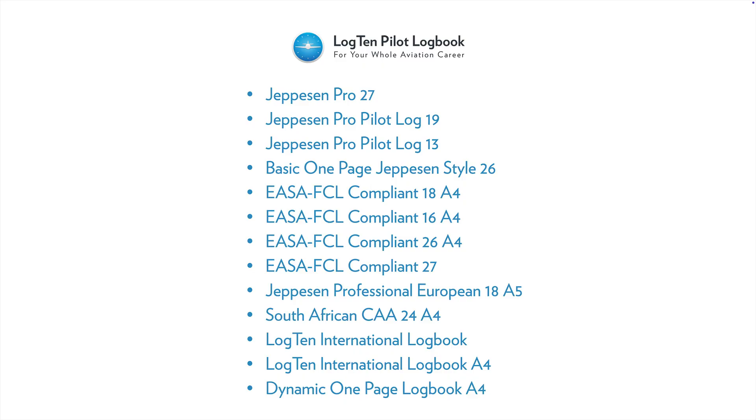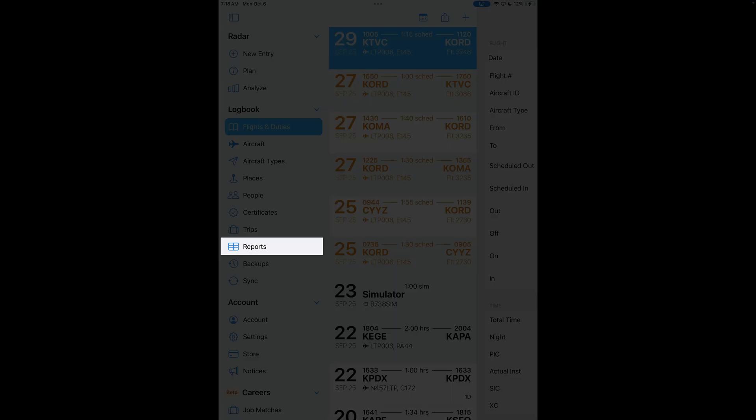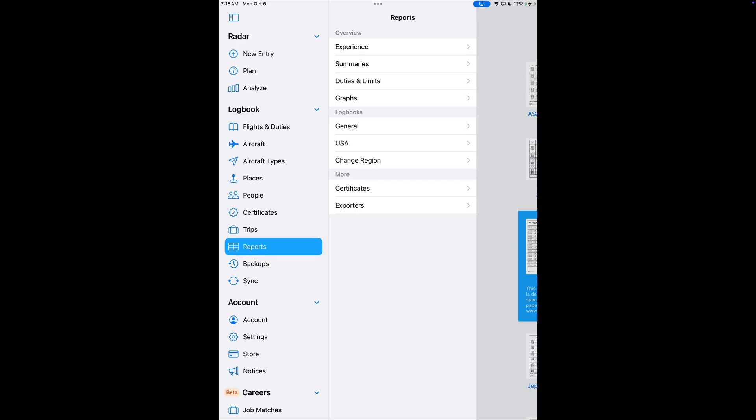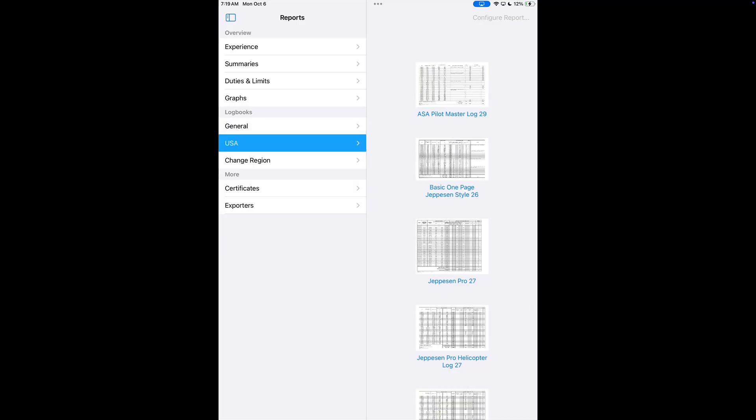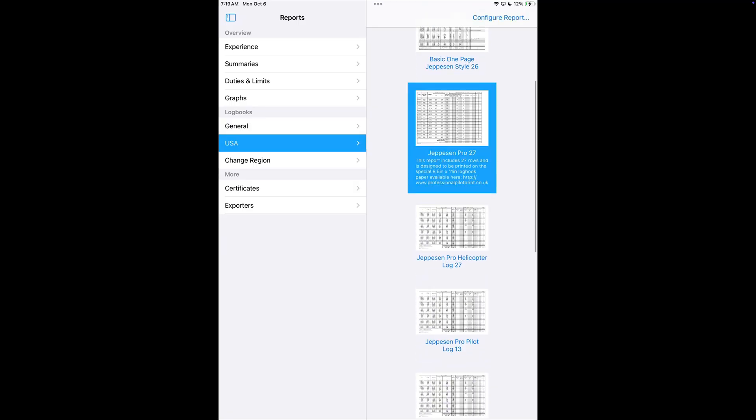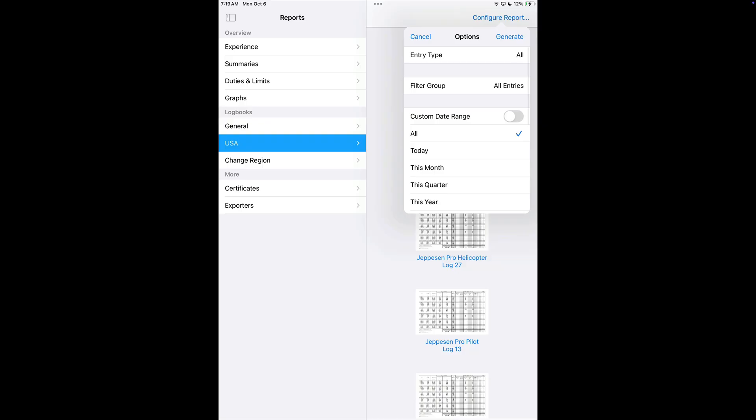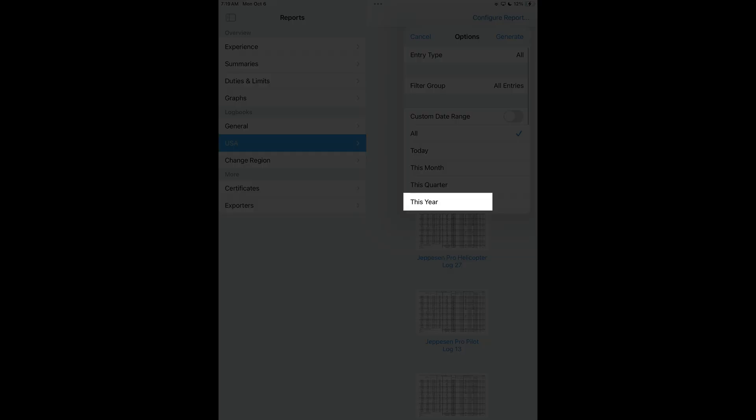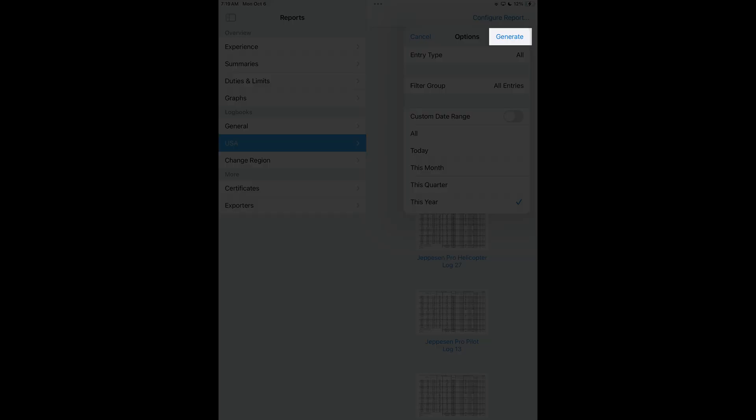Now, to sign a report, let's open Log10 and in Logbook, tap Reports. We'll select the report we want to generate, in this case we'll choose the Jeppesen Pro 27. Tap Configure Report in the top right and we'll choose This Year. Then tap Generate.